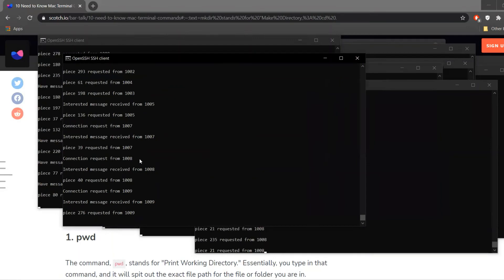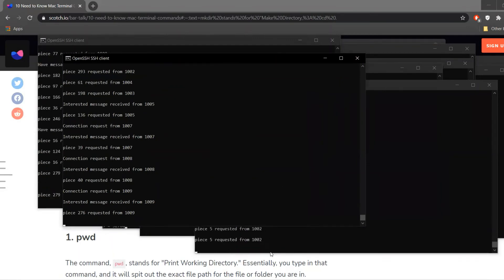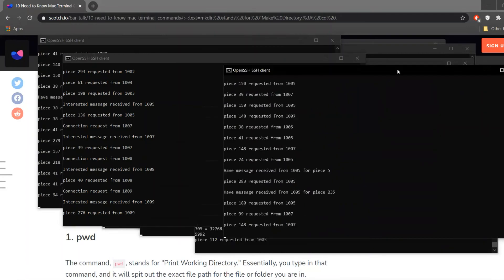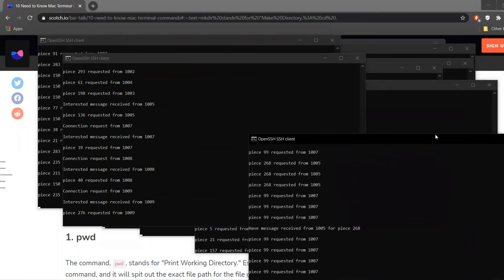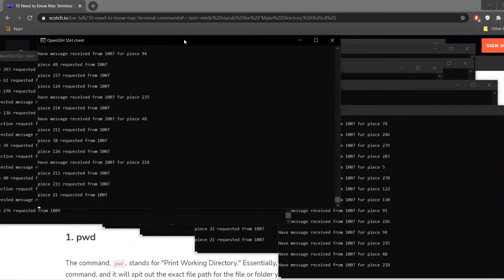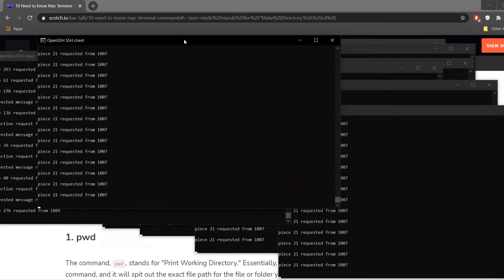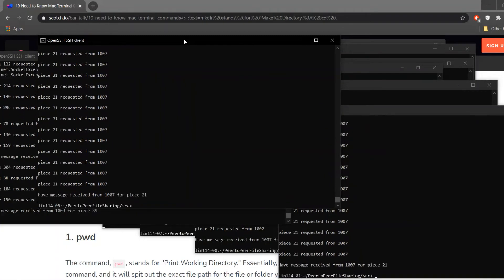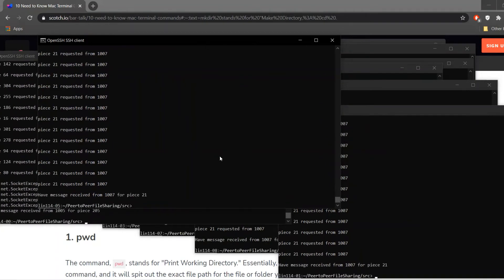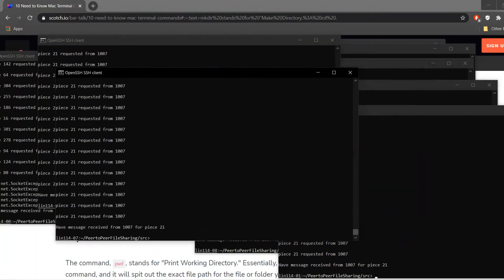A peer has finished downloading the complete file and is now waiting. All peers are communicating with each other to share files and waiting for termination. Peers actually wait after completing their download so they can service other peers still left in the network. Every peer concurrently stops execution once everyone has the file.